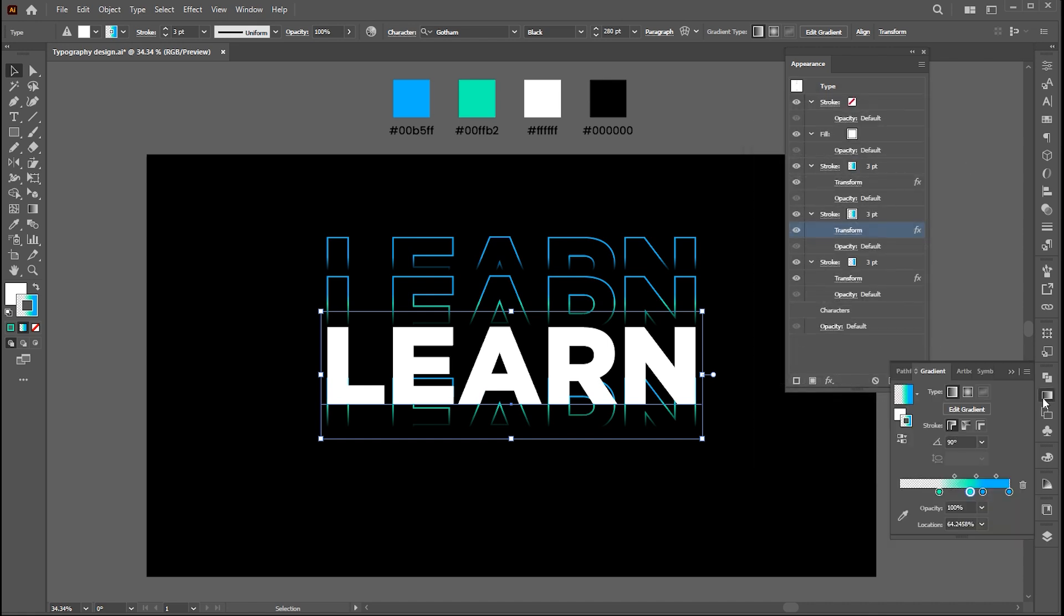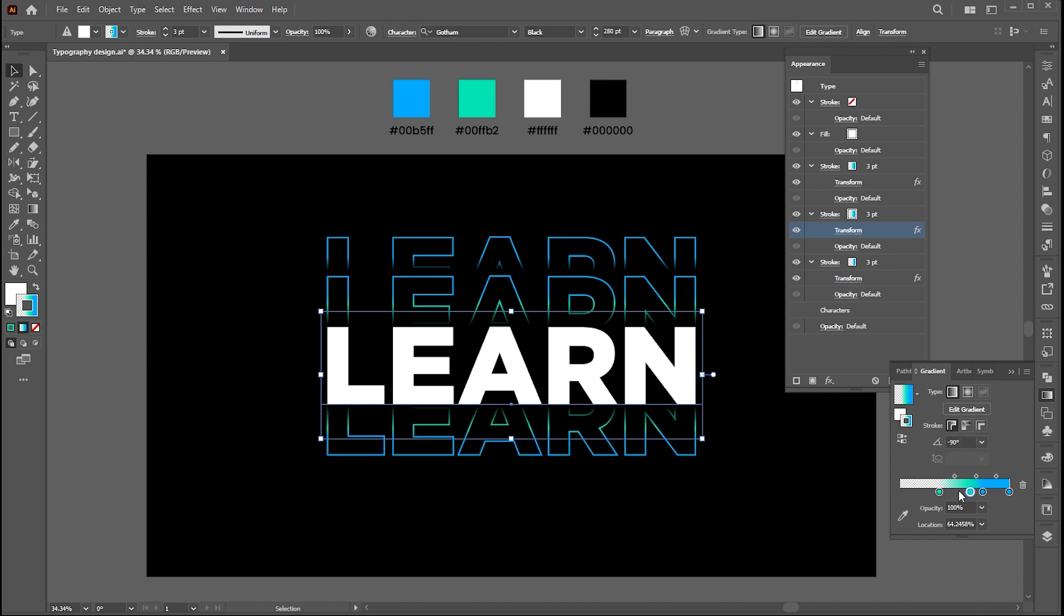Open the gradient panel and set the angle minus 90. And change the color of it.